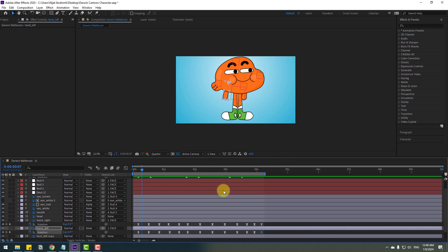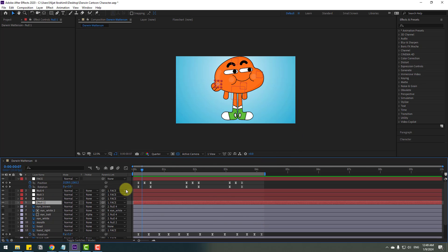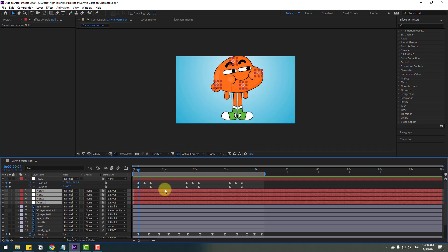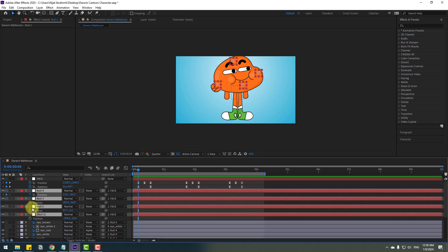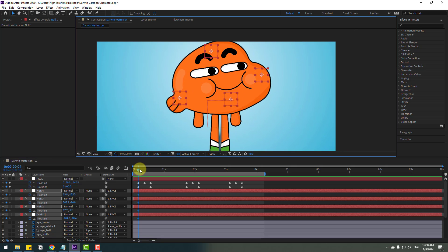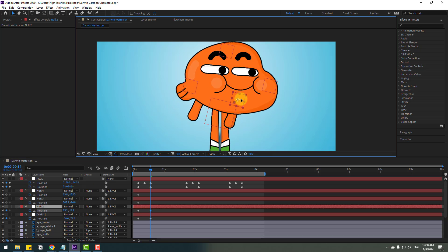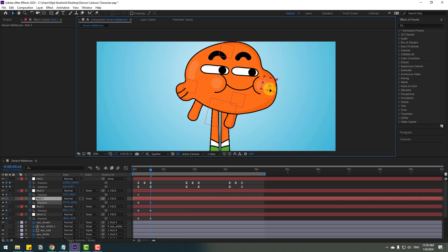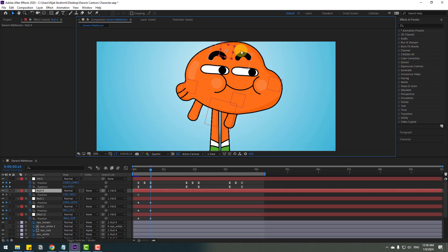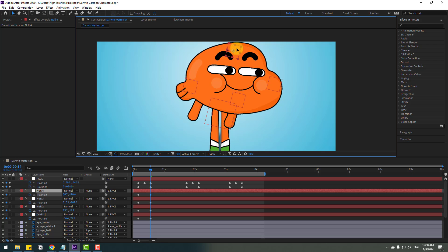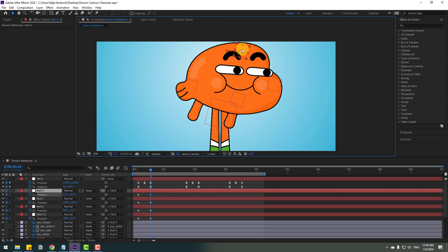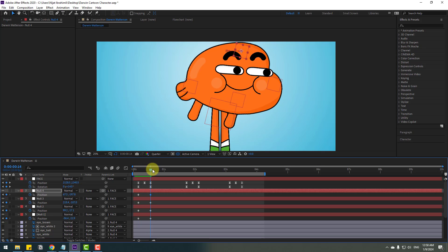Now select null objects 1, 2, 3, and 4, press P for position, and make new position keyframes. Go to the next keyframe. For example, select null layer 1 and move it here, null layer 2 move here, and null layer 4 move to the right — this makes the character look to the right. Let's see — nice.